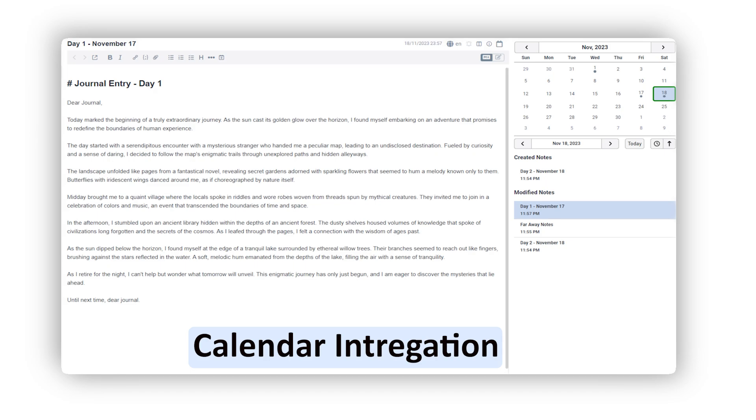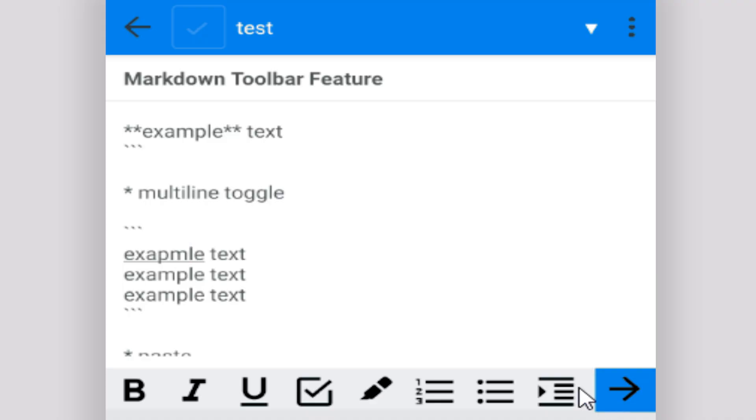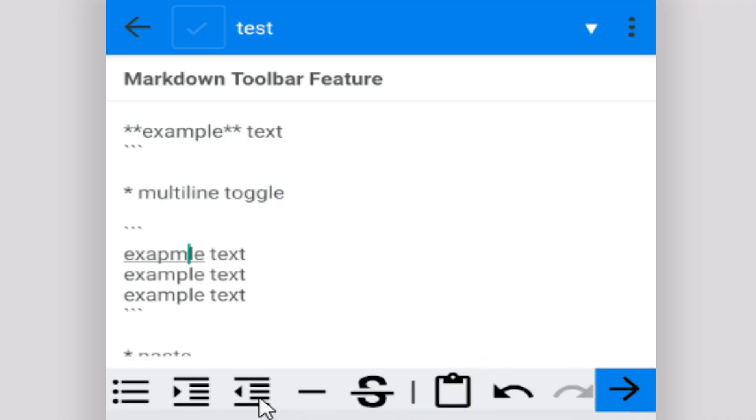Beyond that, Joplin also offers a variety of plugins that extend its functionality, such as calendar integration, Kanban boards, and advanced Markdown features. Joplin can also be utilized entirely offline, making it ideal for users who need access to their notes and tasks without relying on internet connection.